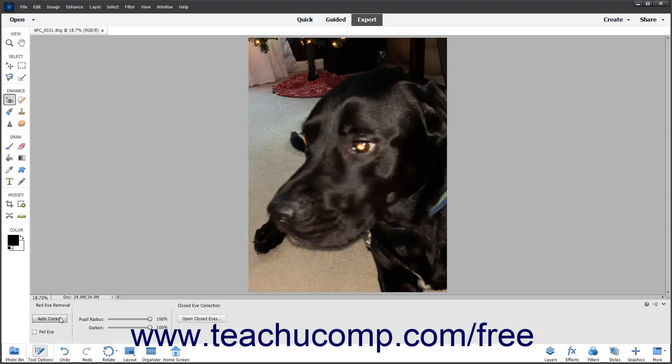Alternatively, to manually fix the Glowing Eyes effect that can occur when animals are photographed, check the Pet Eye checkbox in the Tool Options bar. Then follow the same steps as when manually fixing Red Eye in Photoshop Elements.